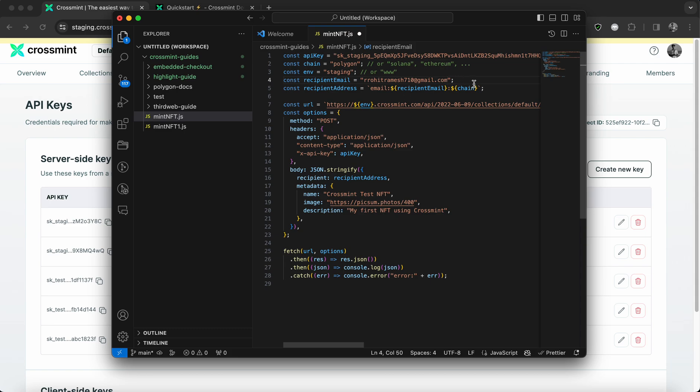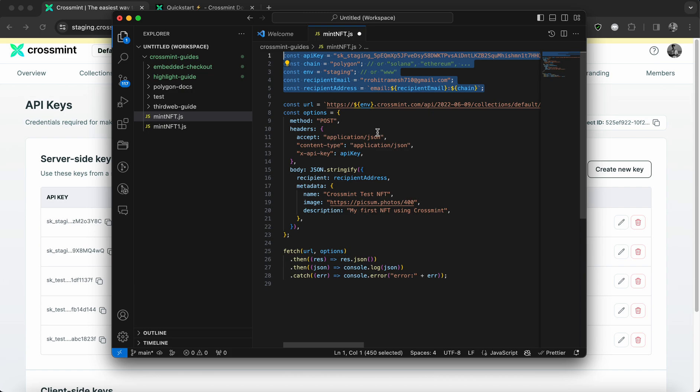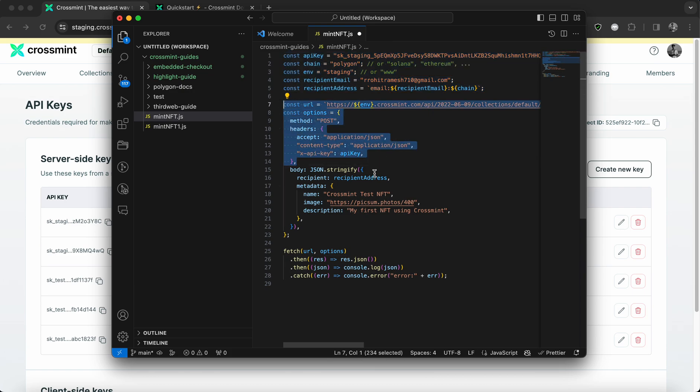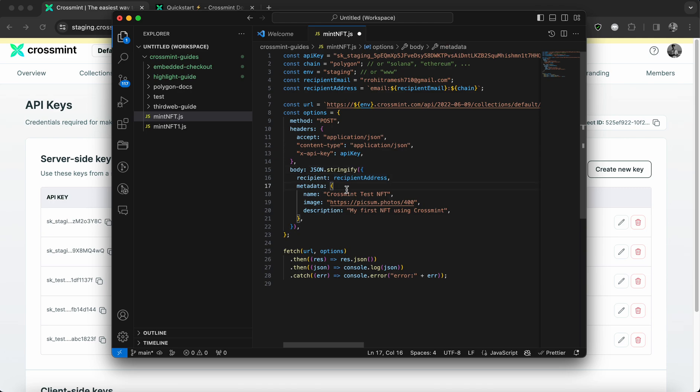All right. So now that we have this code part populated, I'm going to quickly skip this part because all of this usually remains the same. And now you need to focus on the metadata.